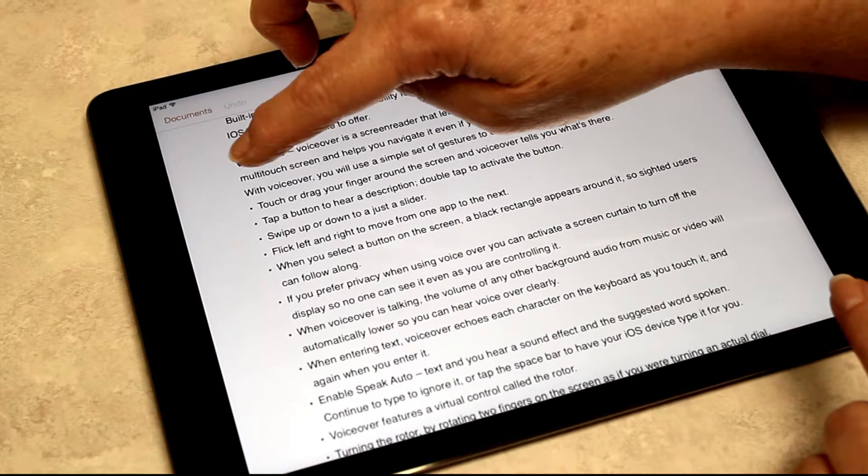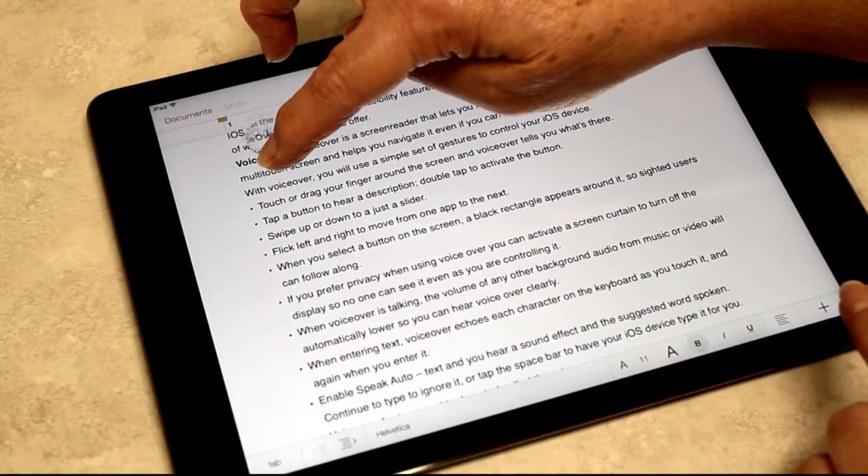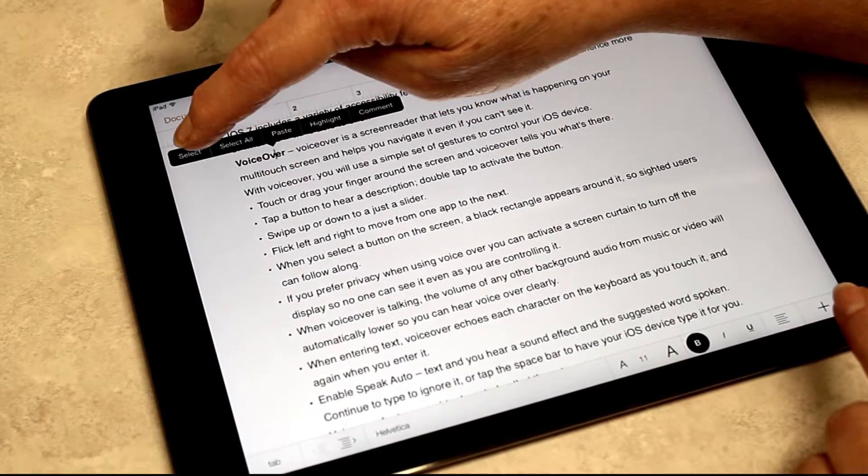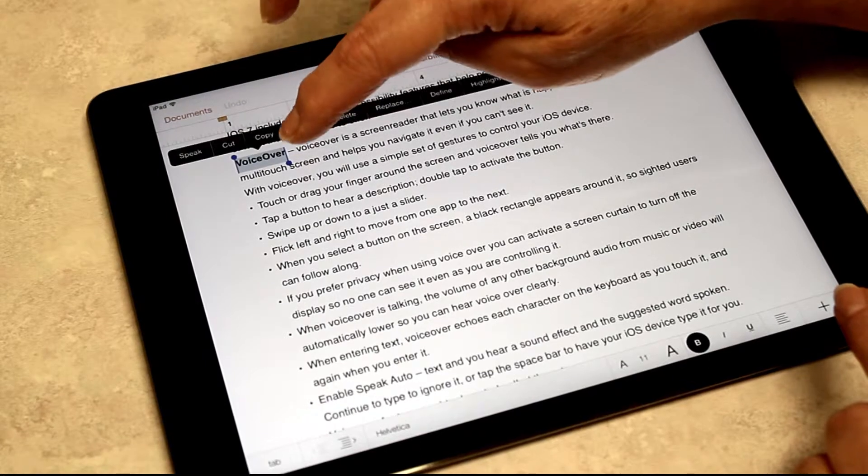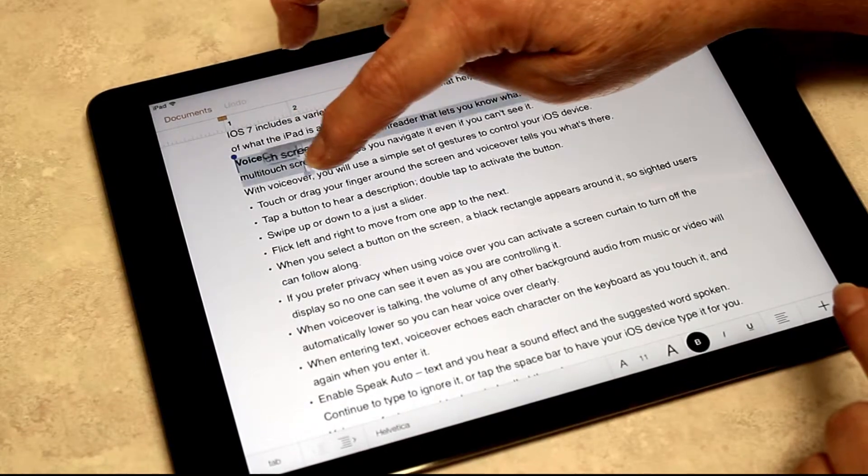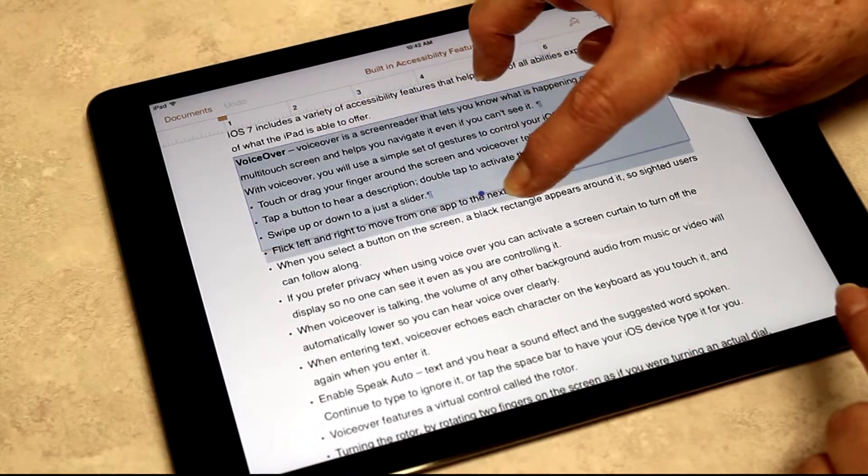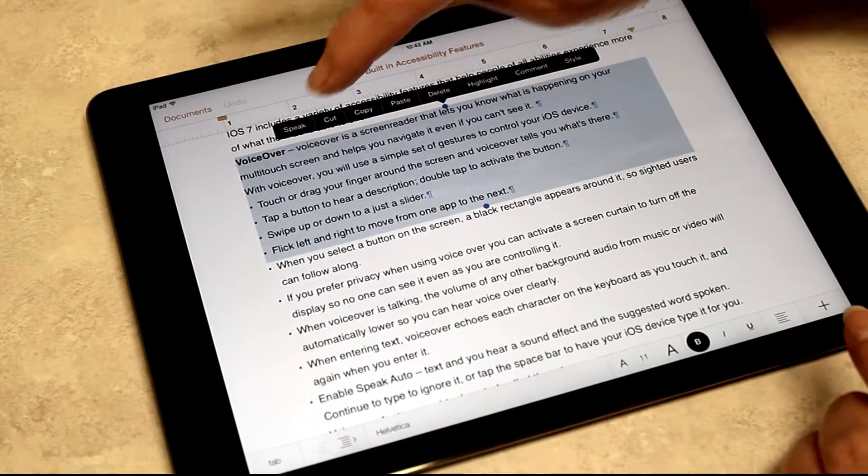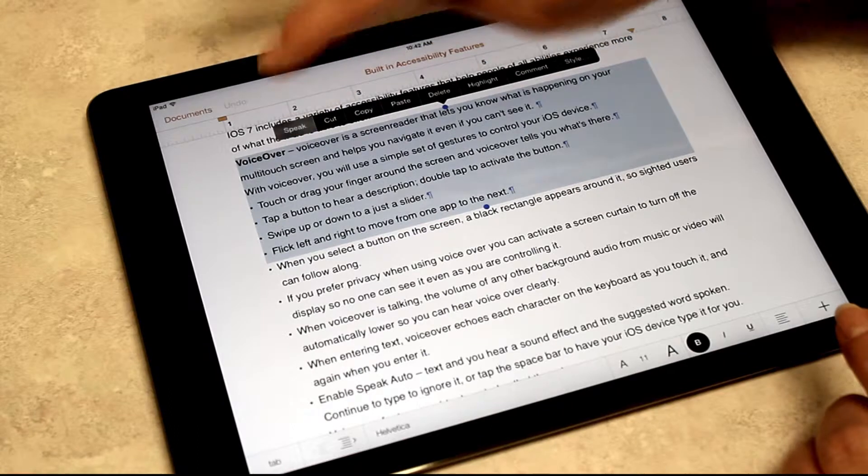If I would just like to select a small area to read, I can do select and then I can just drag the text that I would like to have read to me.